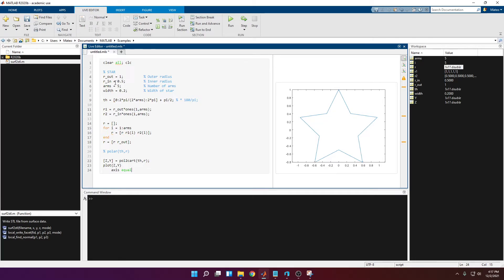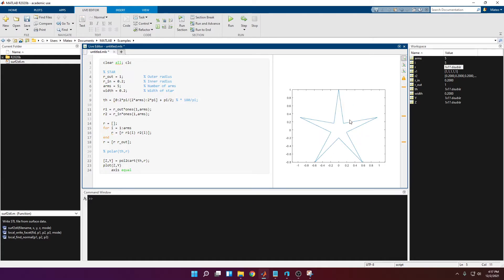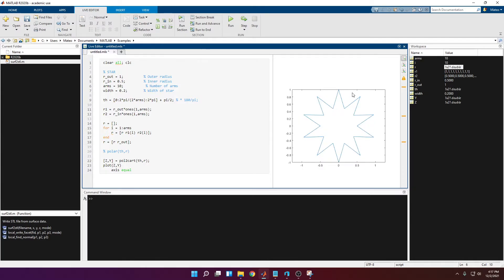If you change any value — for example, reducing r_in to 0.2 — you can see how the arms get longer but the core shrinks. And if you increase the number of arms, for example to 10, it doubles the number of arms. Everything is looking fine so far.